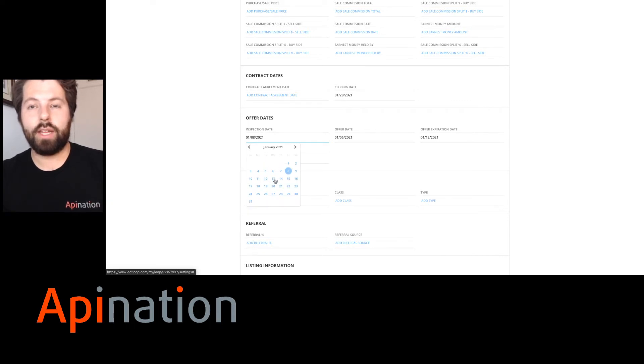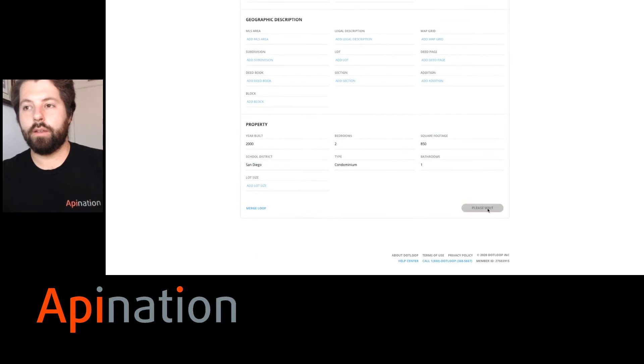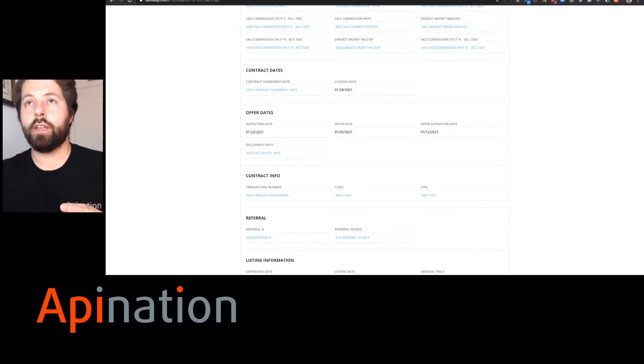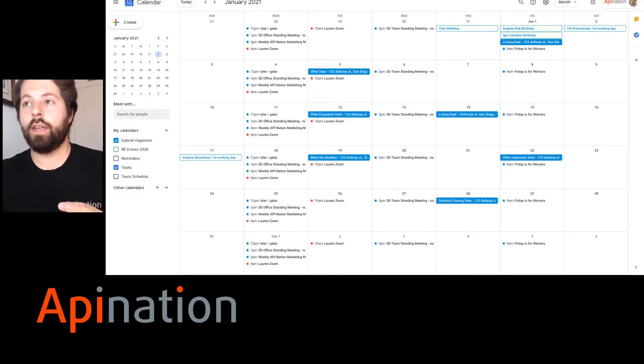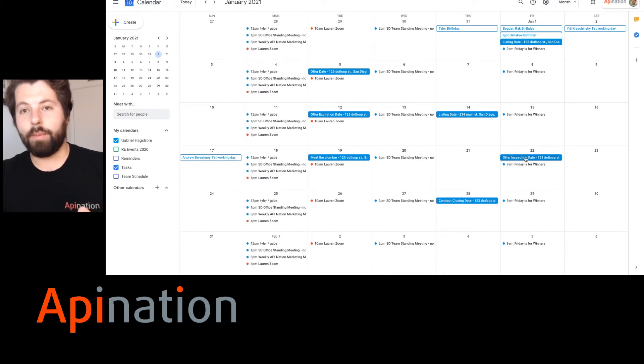So let's go over to Google Calendar and look. And you can see that inspection date, previously the 8th, is now the 22nd. It's been updated automatically. You won't miss it.